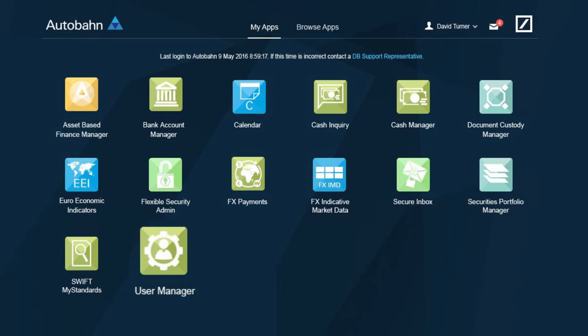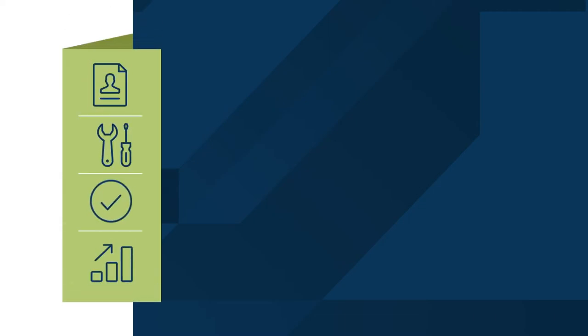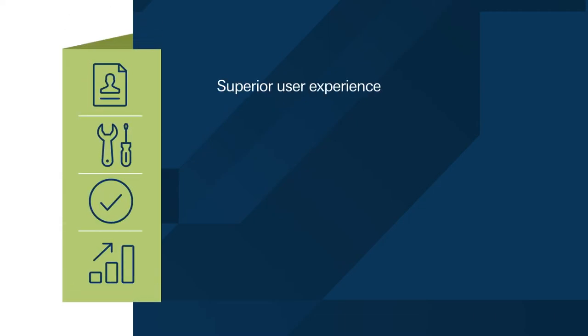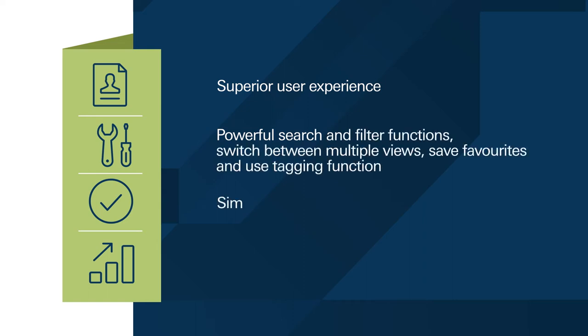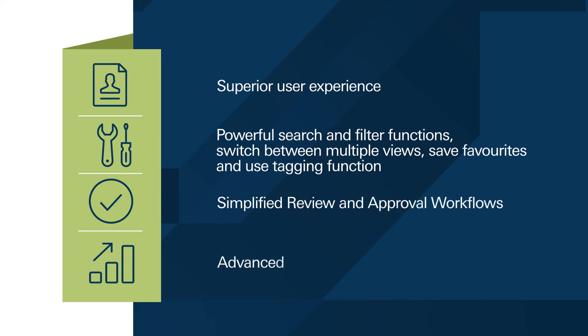The user manager app improves on significant aspects of the client's service experience and the app was developed and tested with a deep understanding of client administrator needs. User manager app provides a superior user experience, powerful search and filter functions, a switch between multiple views and tag cloud functionality, simplified review and approval workflows, advanced quality reporting and more.